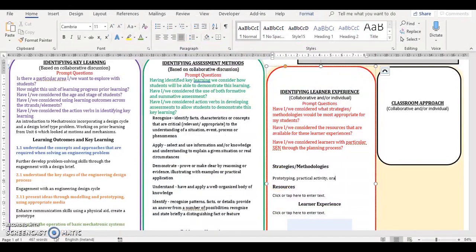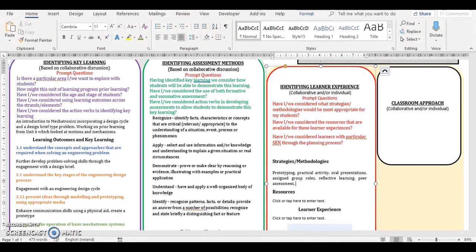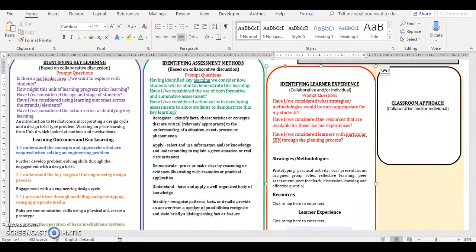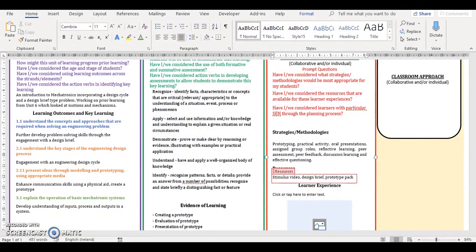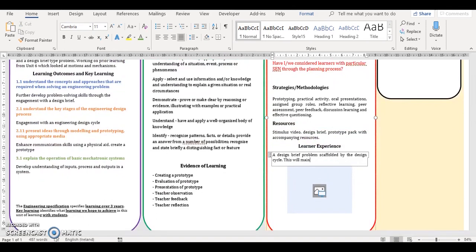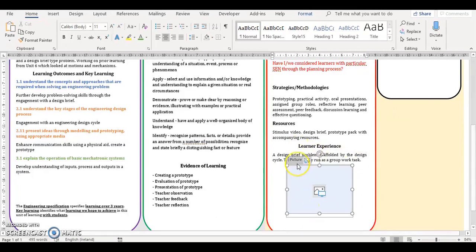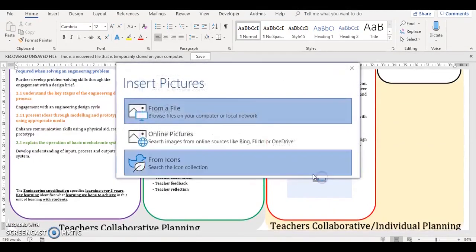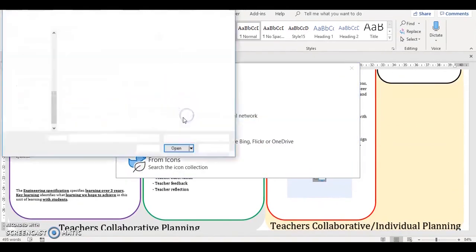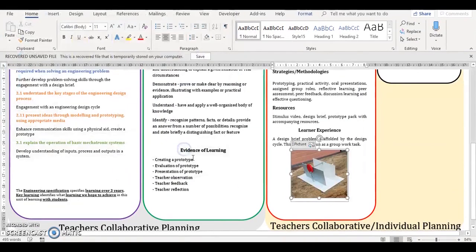Once you have the strategies, methodologies and resources section filled out, you then give a brief outline of the learner experience. This is a summarized description of how the students will engage with the learning in this unit of learning. The final part in this section is an image block, where you could upload an image to represent the learner experience or a stimulus image such as a sketch or working drawing.